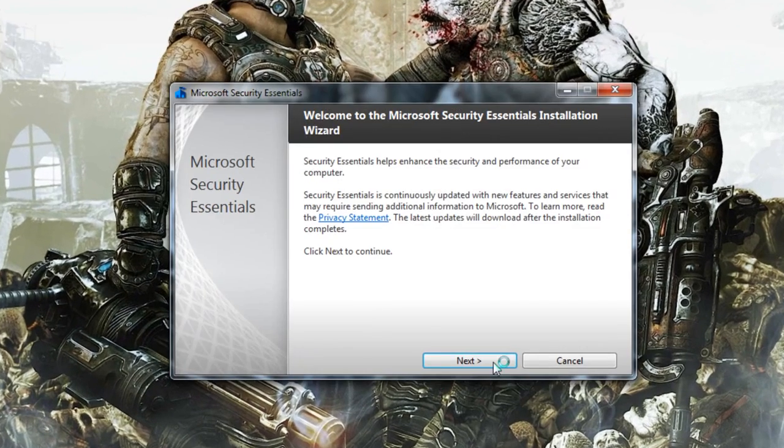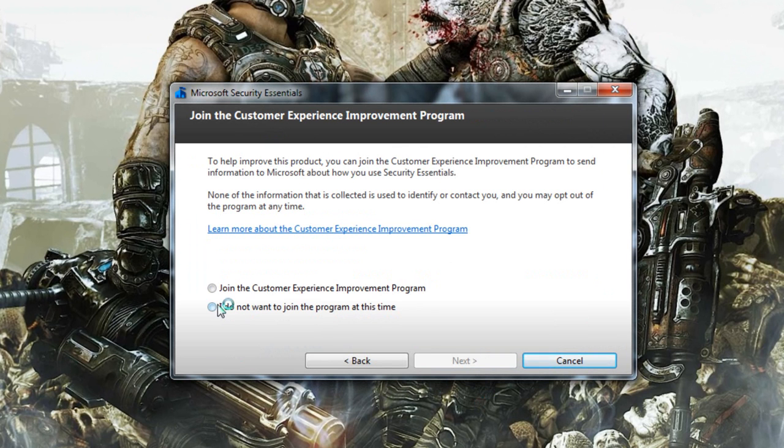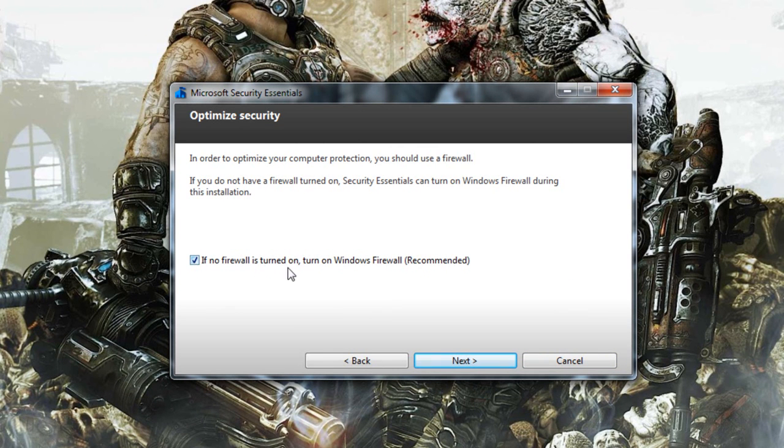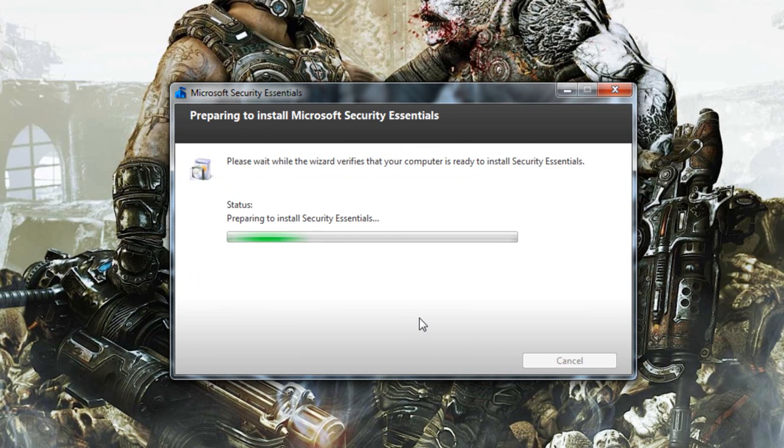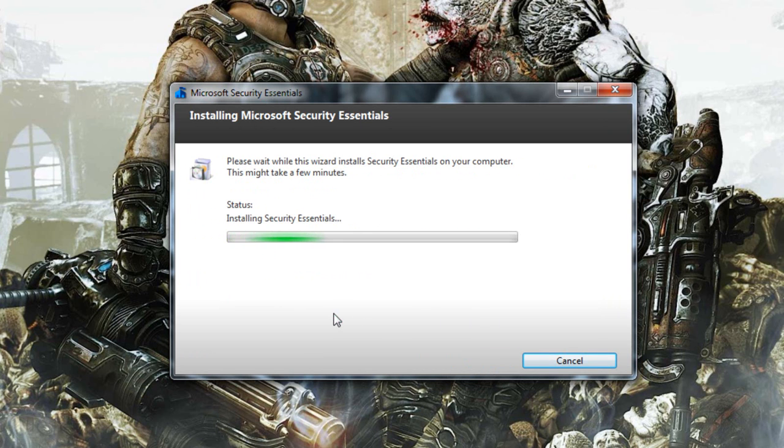Just click next and I'll accept. You can either join the customer experience to improve this program or if you don't want to just check the last one. If no firewall is turned on check this and then just wait and then click install. This should take a couple seconds, won't be very long.